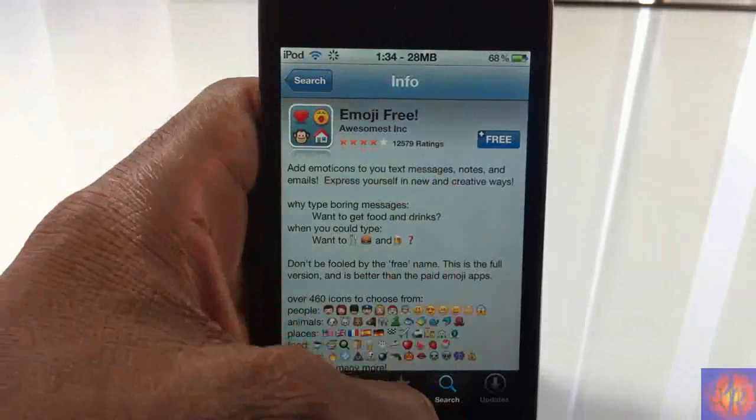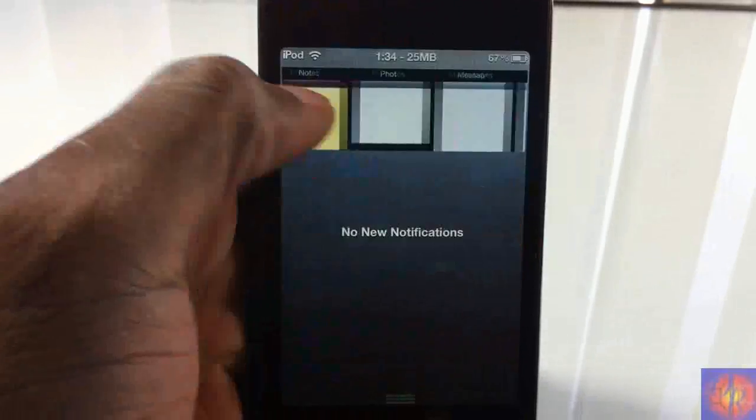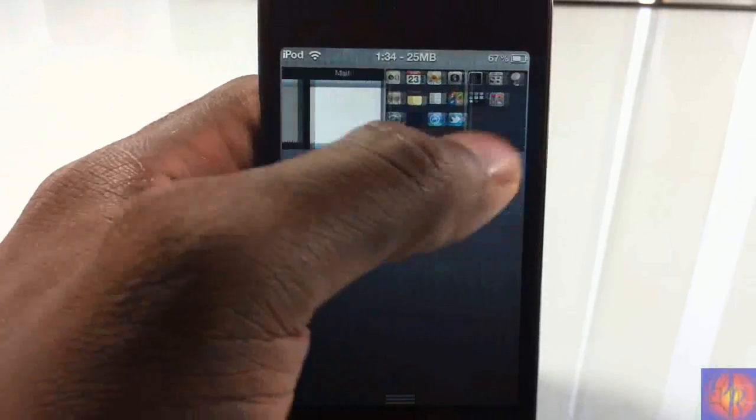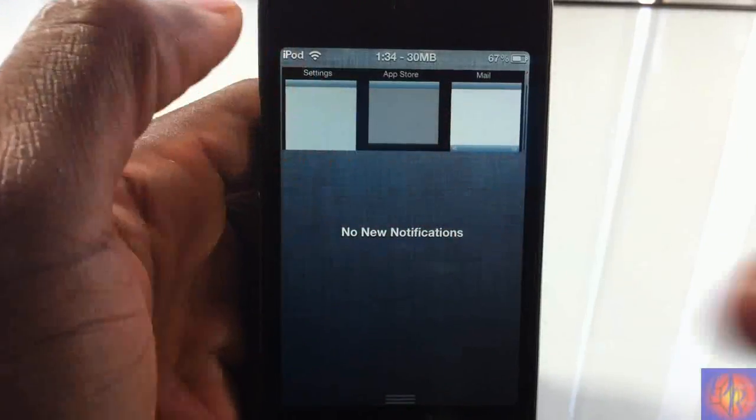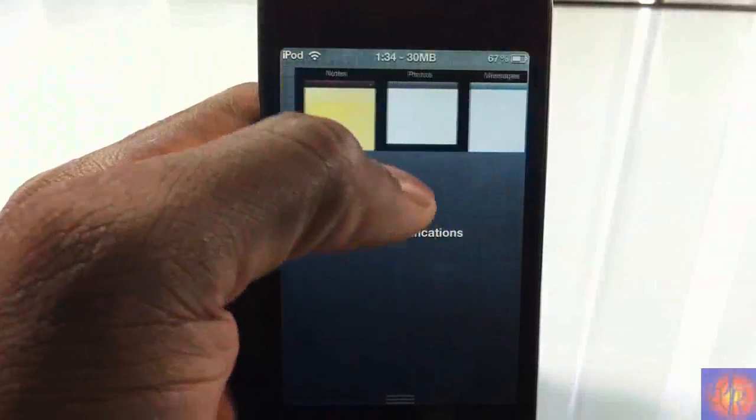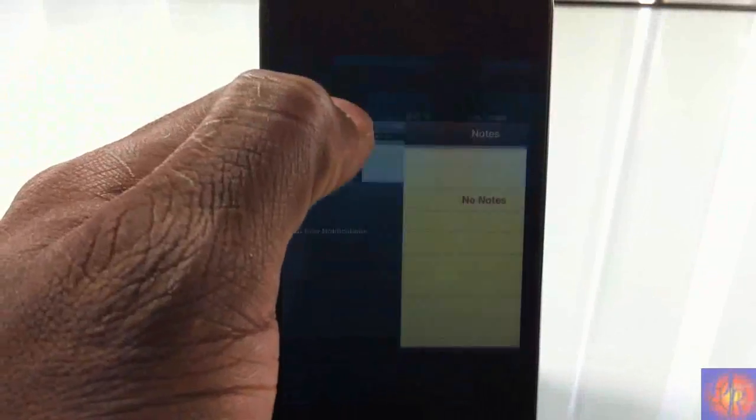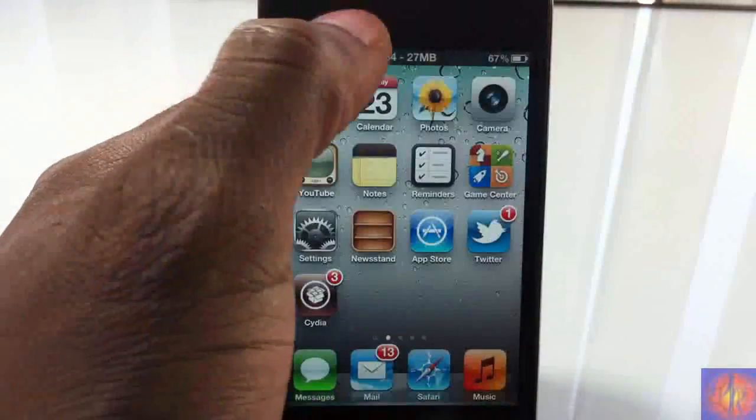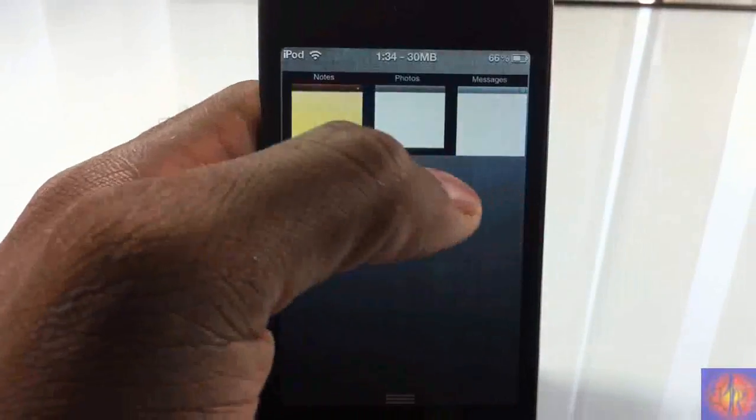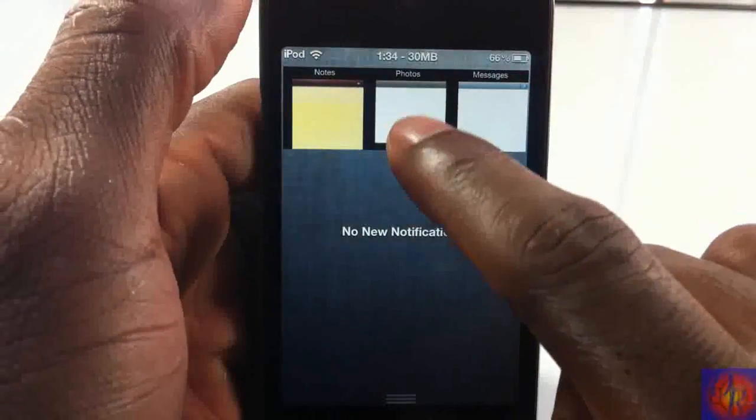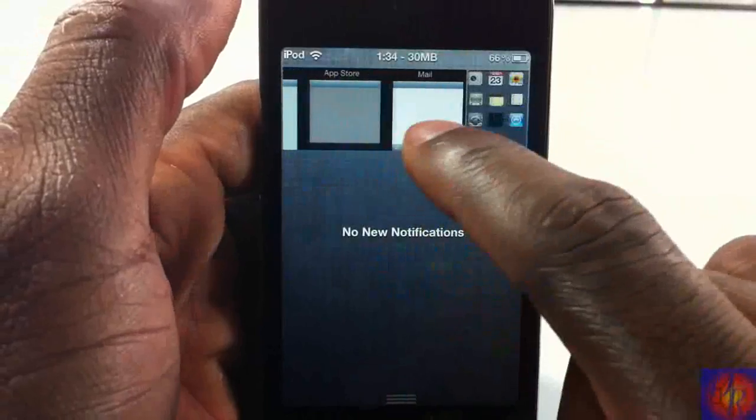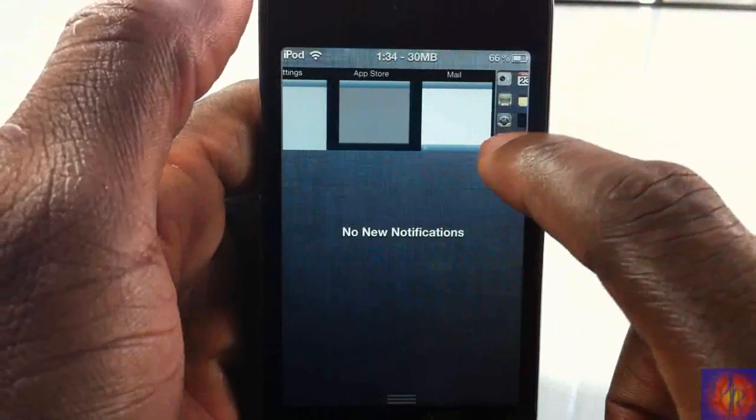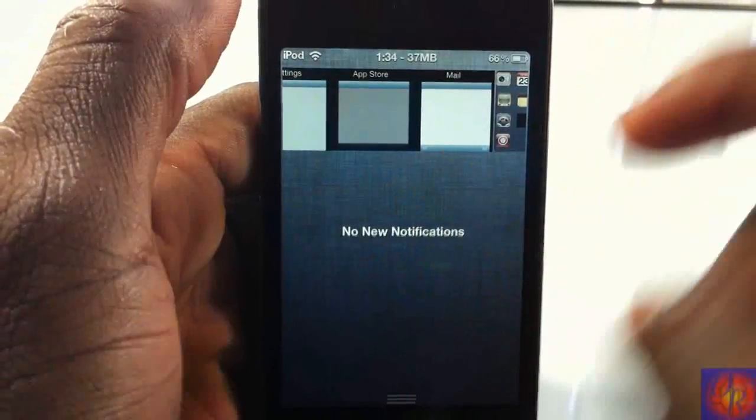So yeah, that's basically what it allows you to do. You can access any of your springboard pages and any of the apps that you have running in the background from the notification center. Now what would have been cool is if you could actually X out the apps you have running in the background. I hope that's a feature the dev would add in the near future.